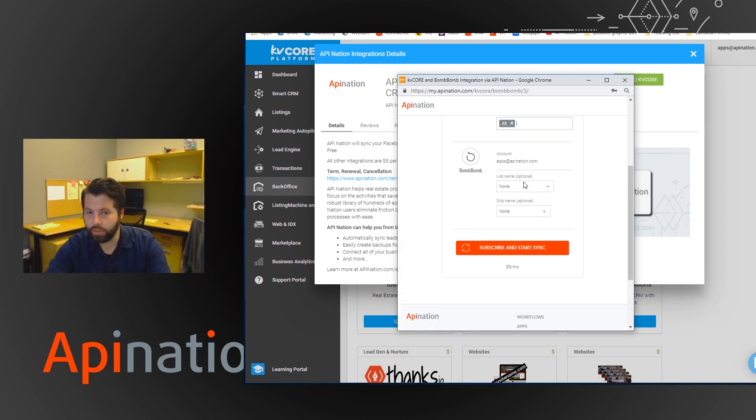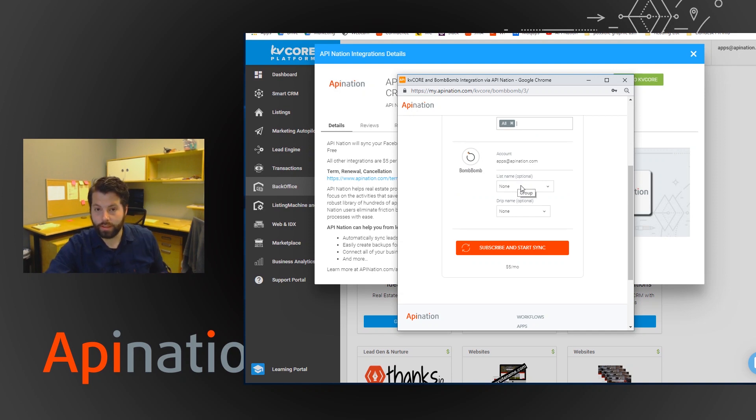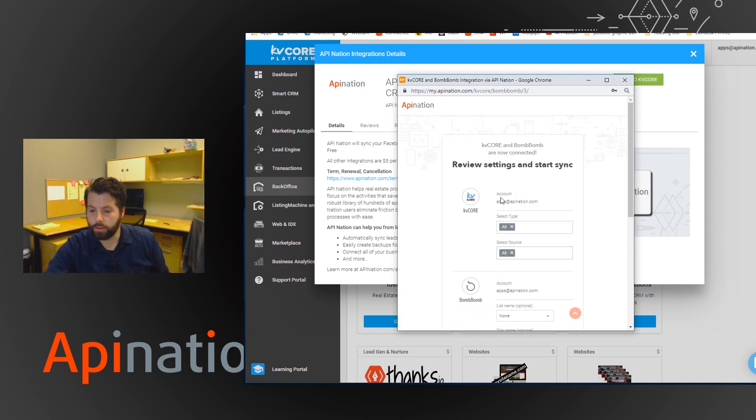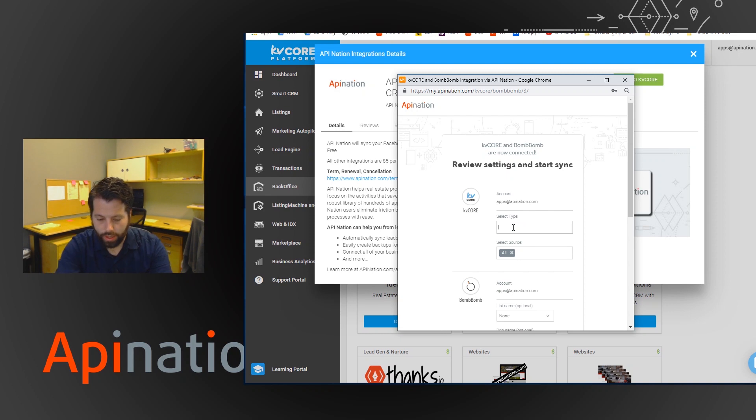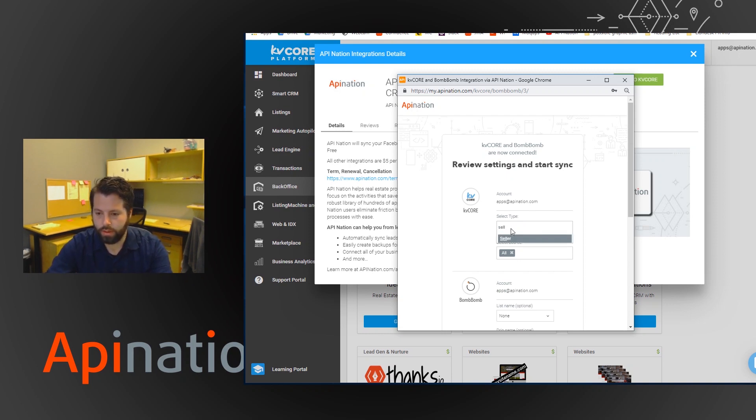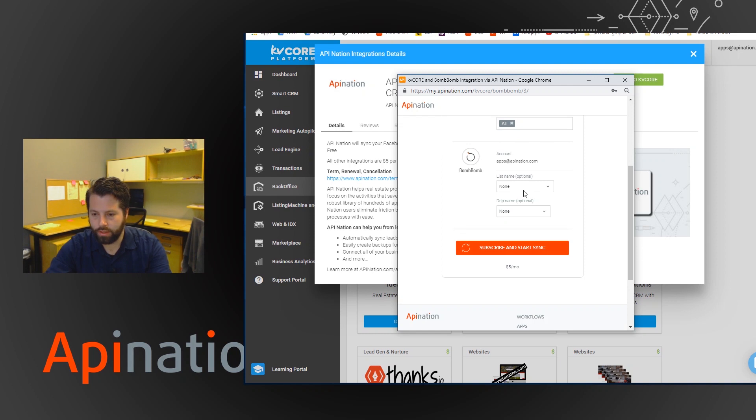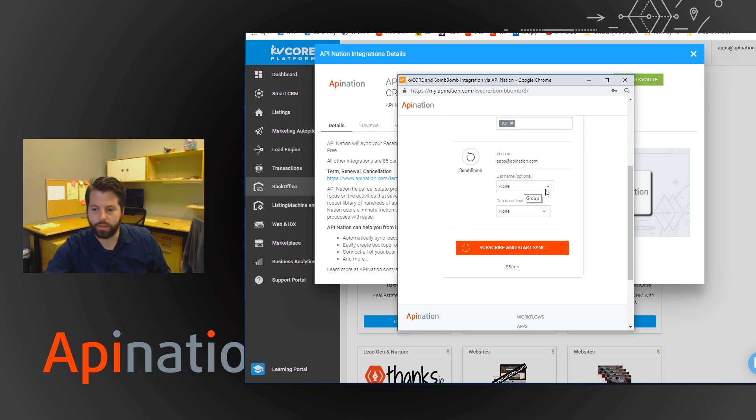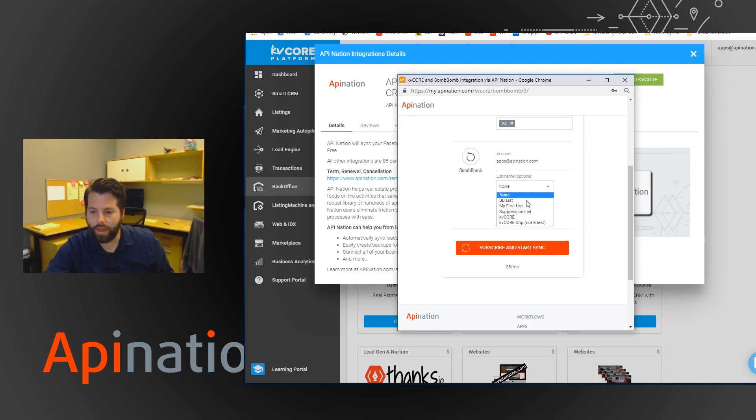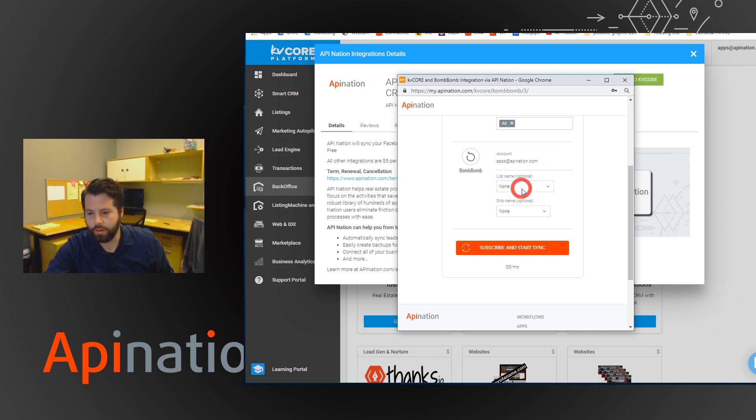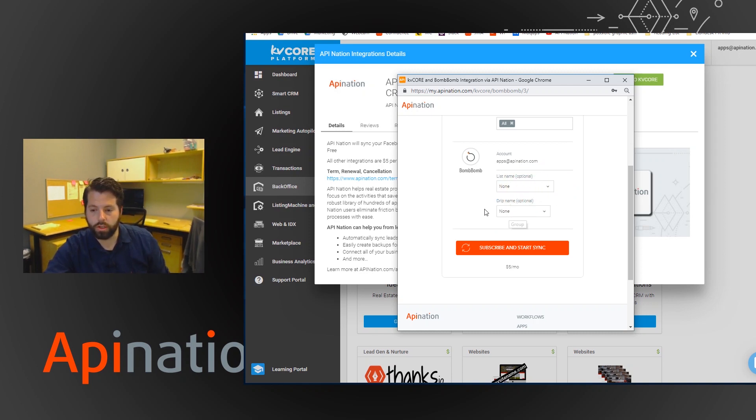And then there's also an option to add them to a list or a drip. So for example if you did want to take all the ones from sellers, and I'm going to add them to a special list name. Maybe your list is called potential sellers. You would just add that here and select that list here. This is optional. Otherwise the lead will just show up in your BombBomb contacts ready for you to send a video email.